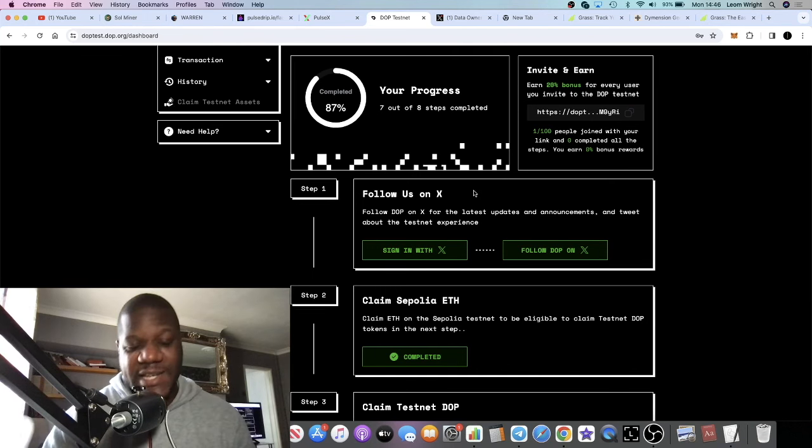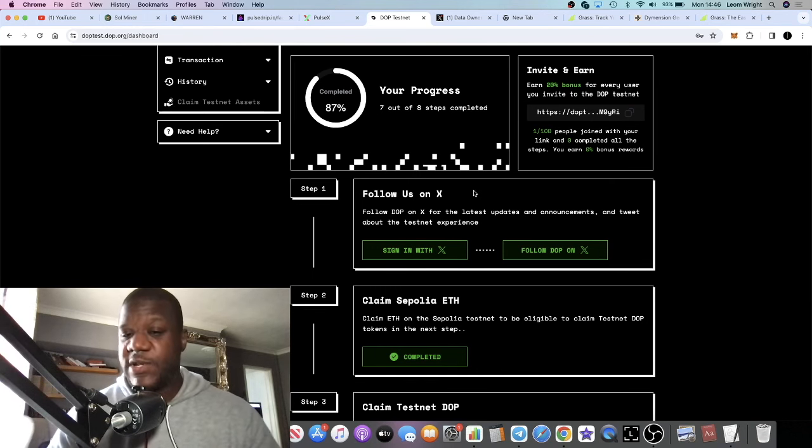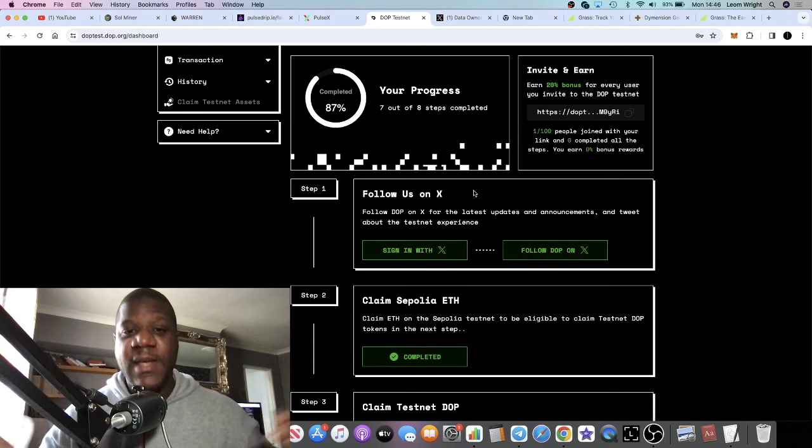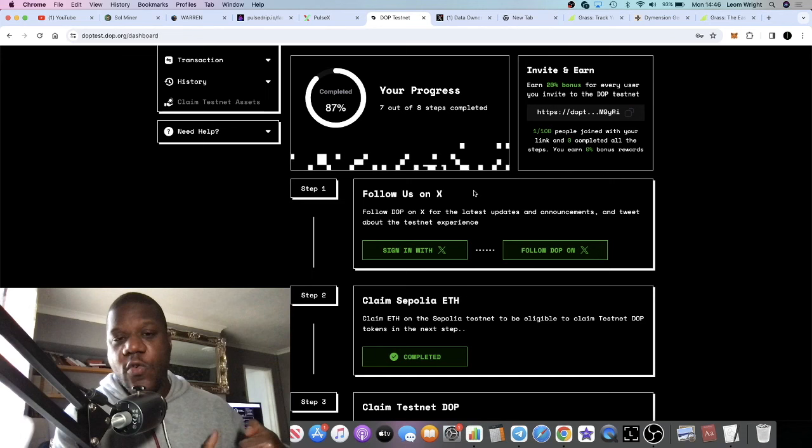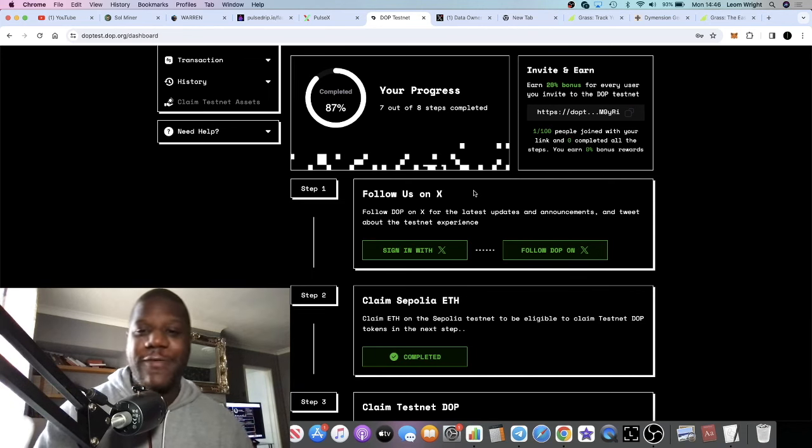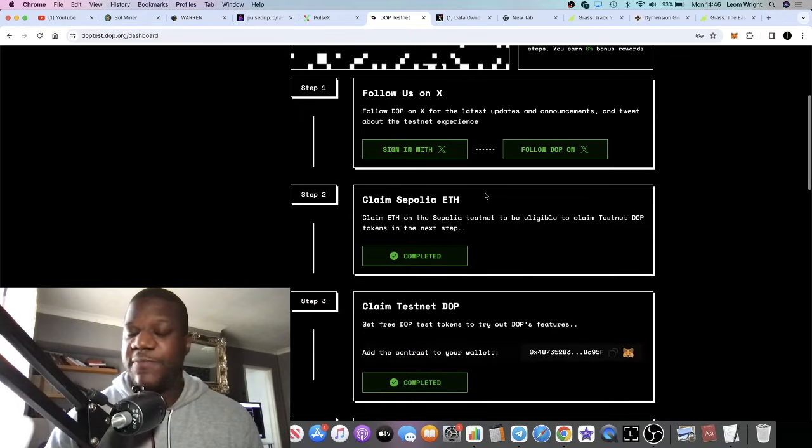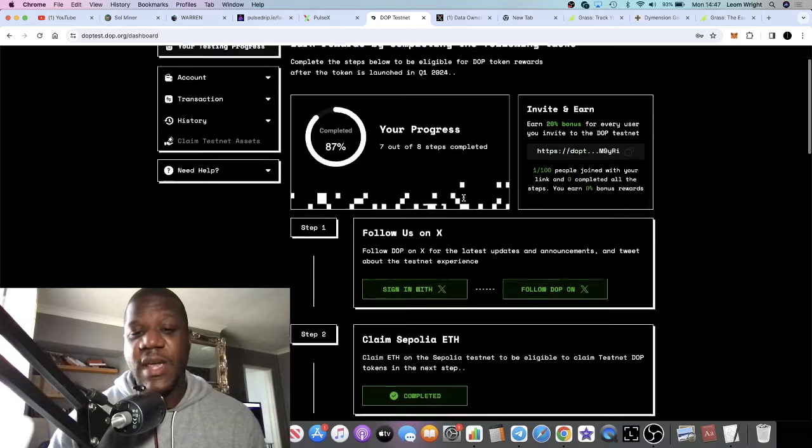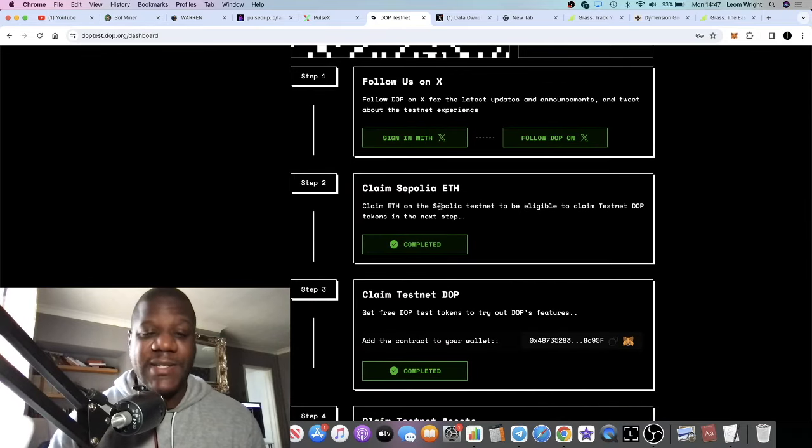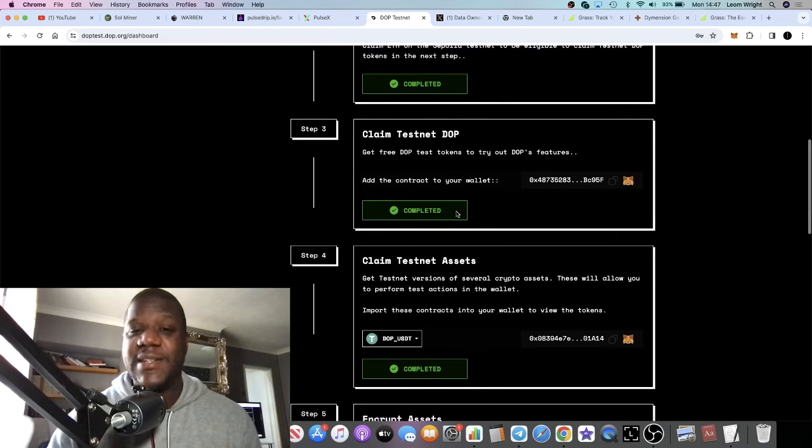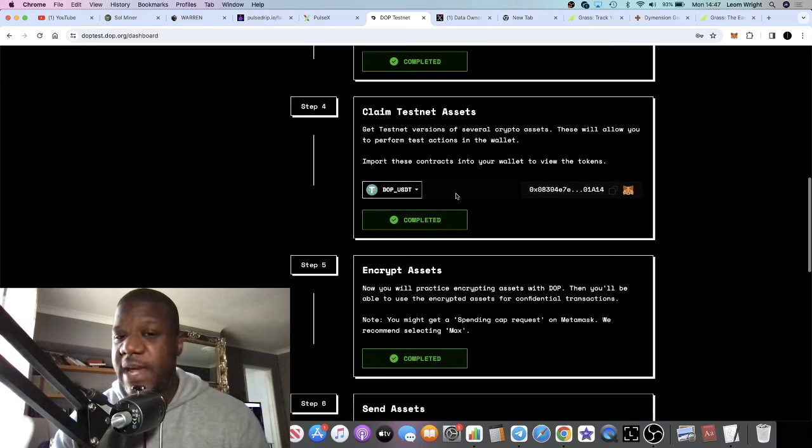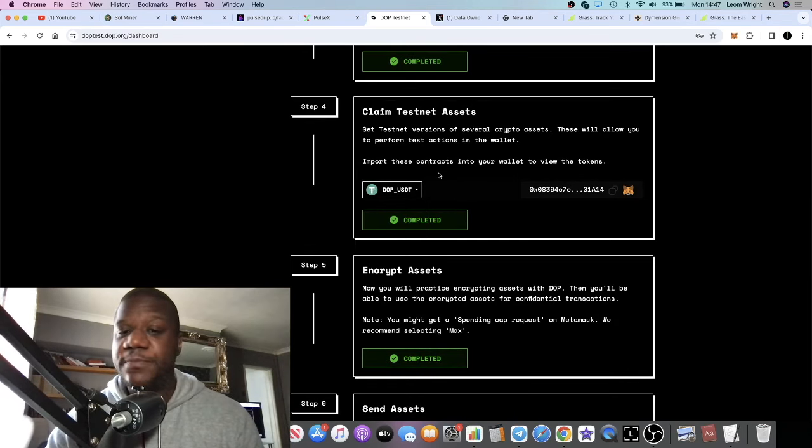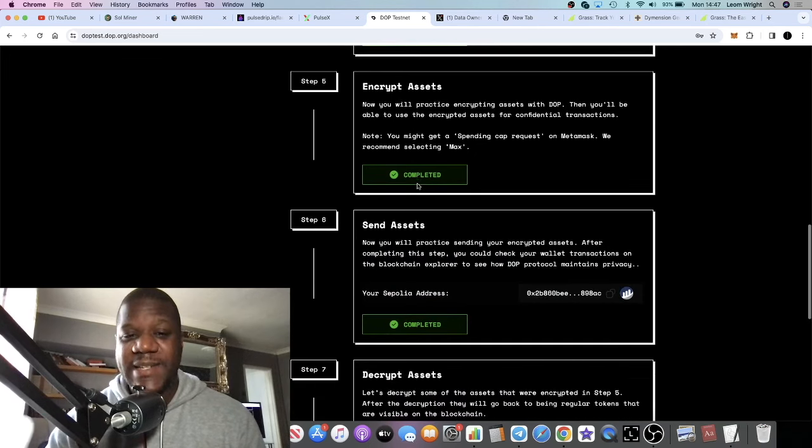You will be doing this on the Sepolia testnet. It's going to show you how to claim some ETH. You can claim some ETH just to dabble on the testnet, but it's not going to cost you real money - this is dashboard money. But this will translate into a real world airdrop worth real money, real value. So it's pretty simple and straightforward - they're going to spoon feed you. Basically you're going to follow them on Twitter or X, claim your Sepolia ETH on the testnet, and claim your testnet DOP.